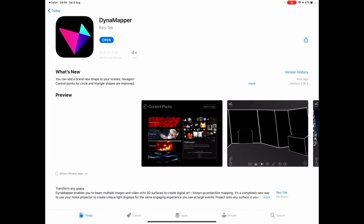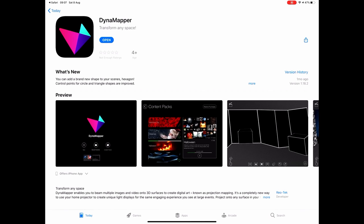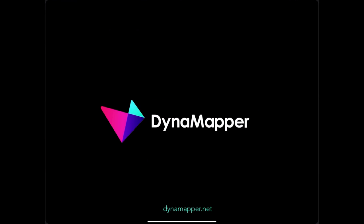So I've just opened the link and I've gone to the app store. Now I already have Dynamapper so I'm just going to click open but you can download the app from your chosen app store.